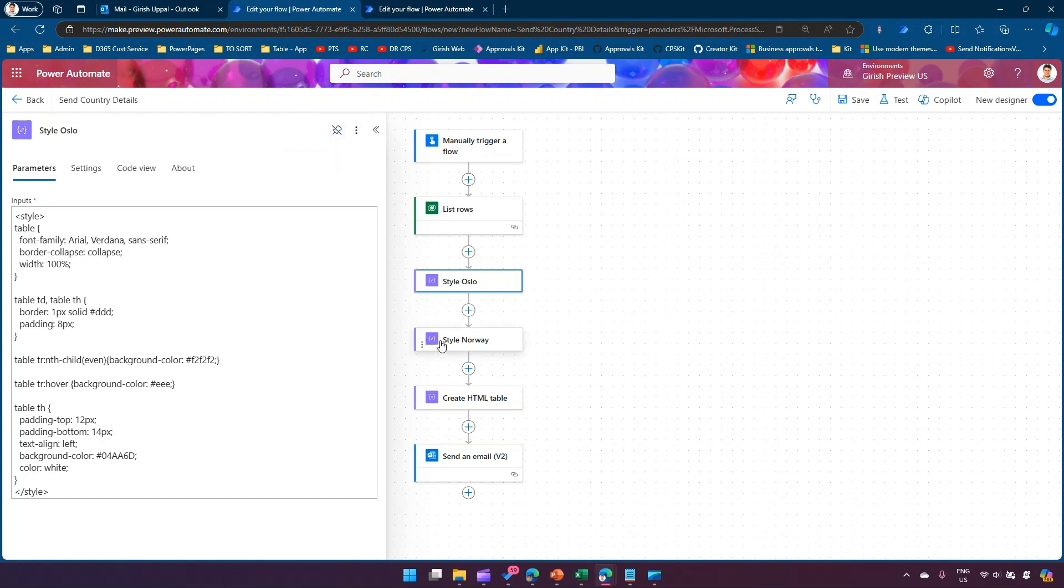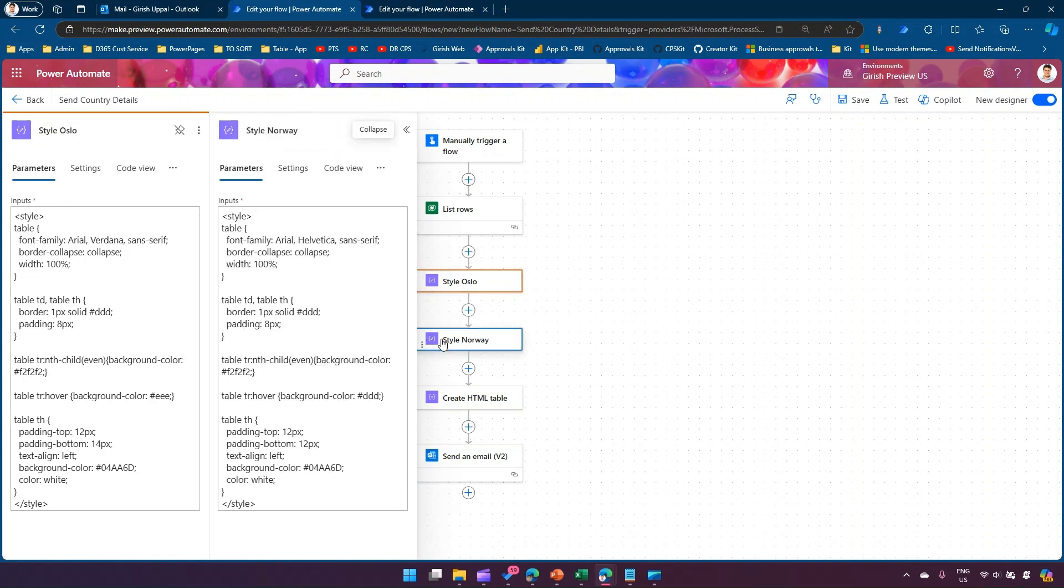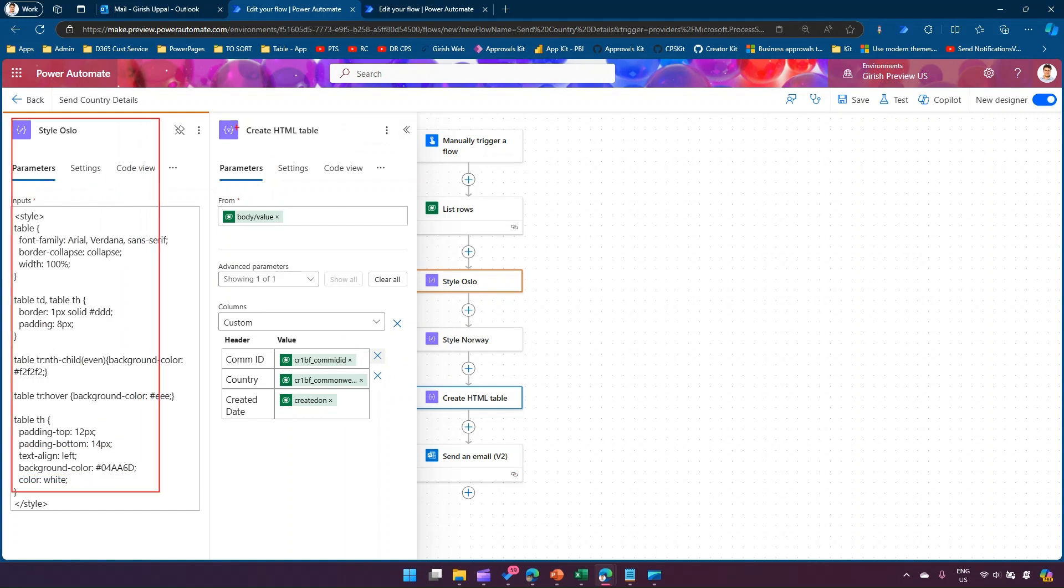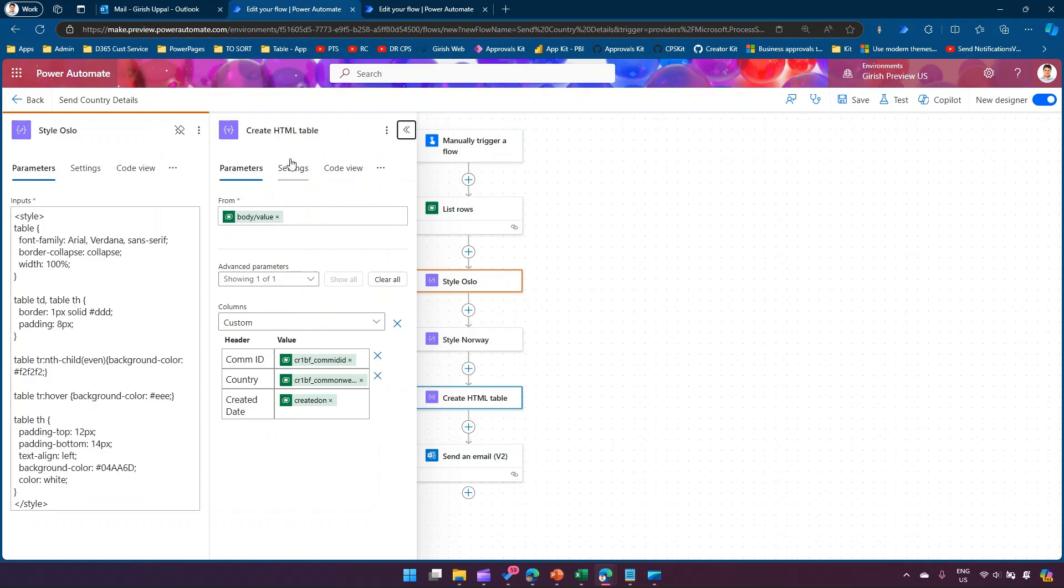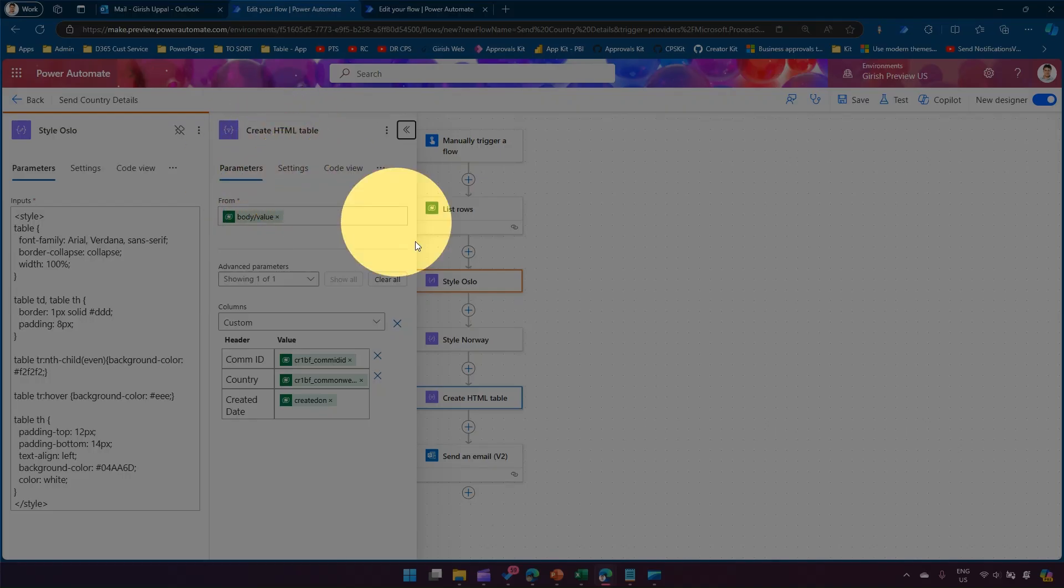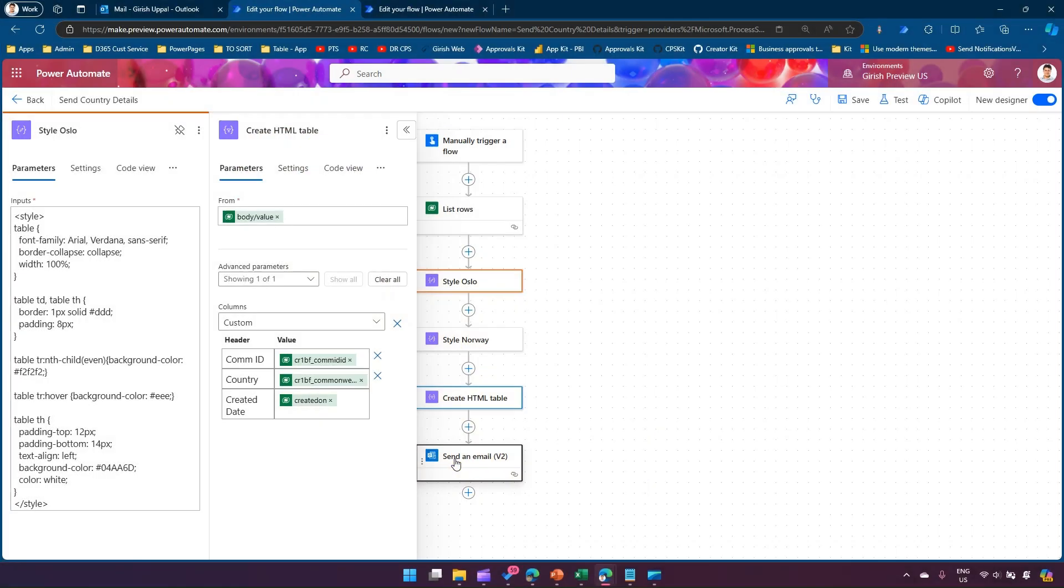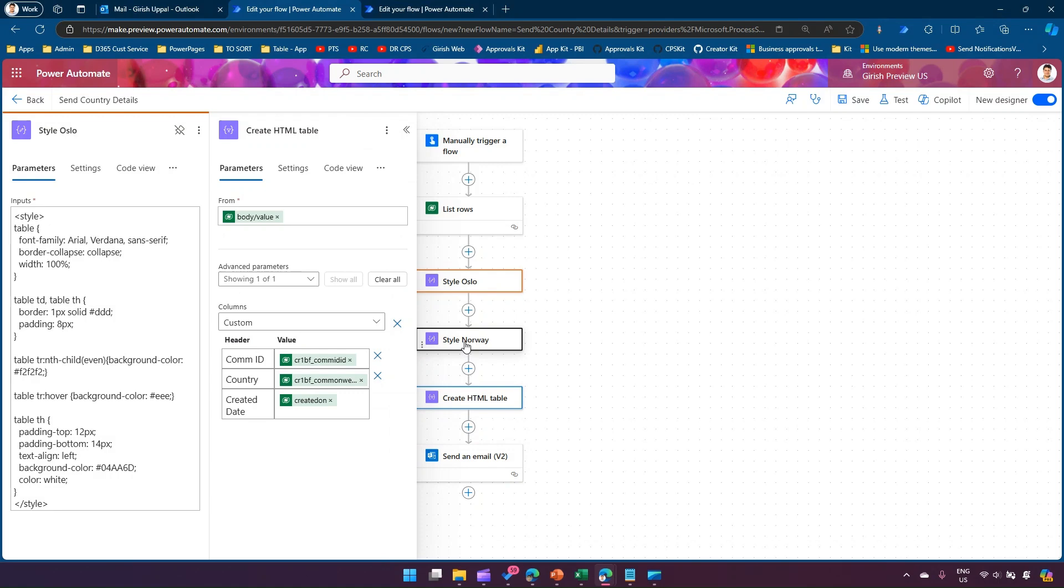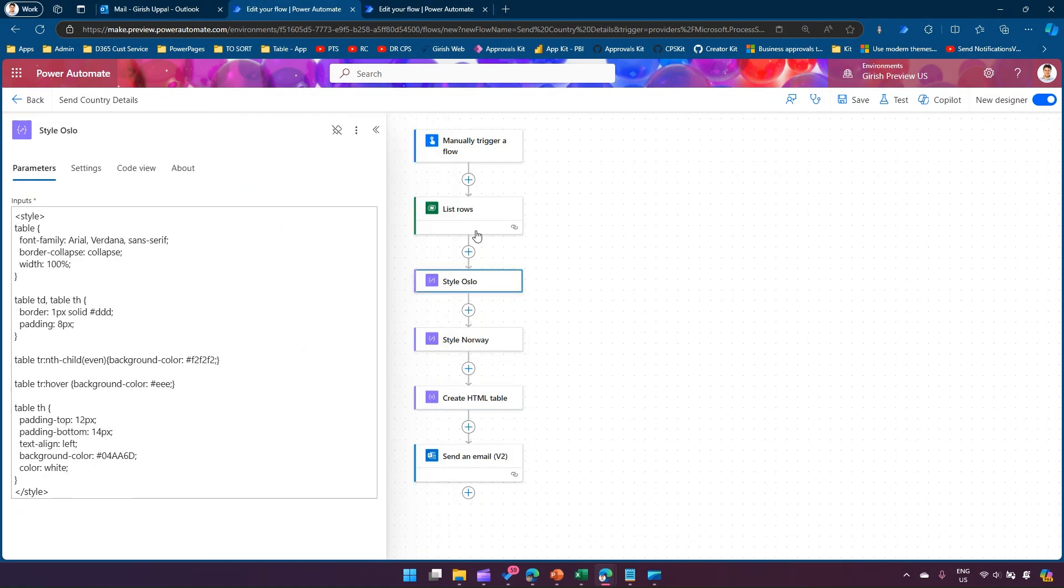As you see over here, now you can unpin this action. So first we have pinned this. Now second, if I go to Style Norway over here, as you see Style Norway has come over here, so the preview pane is showing. The left side is the pinned action and this is as you navigate.